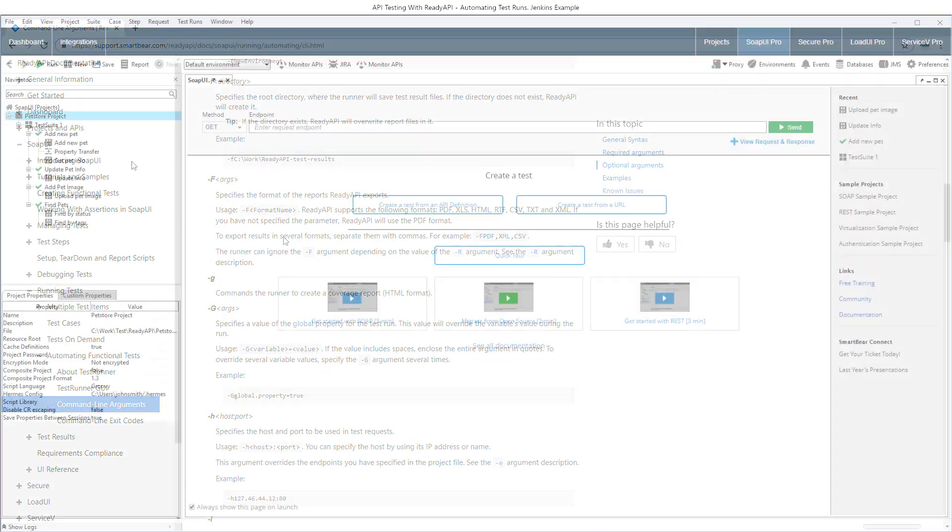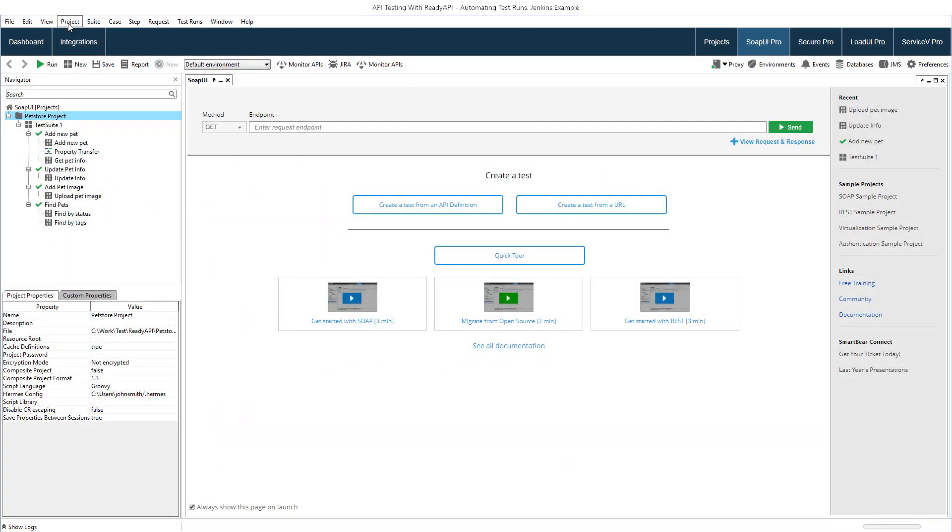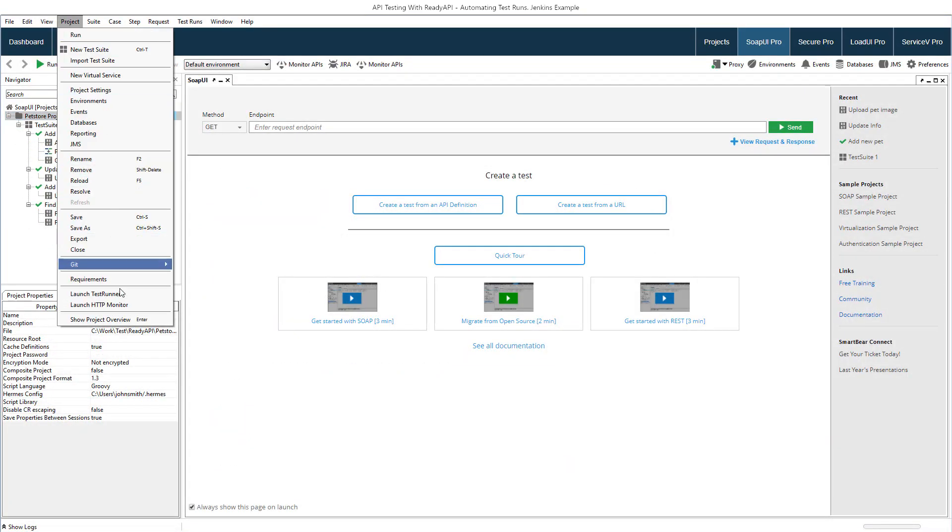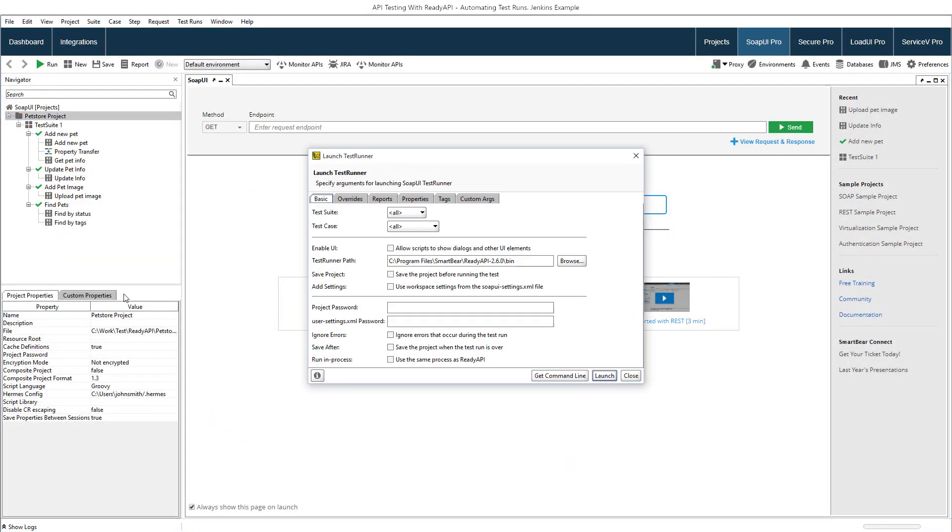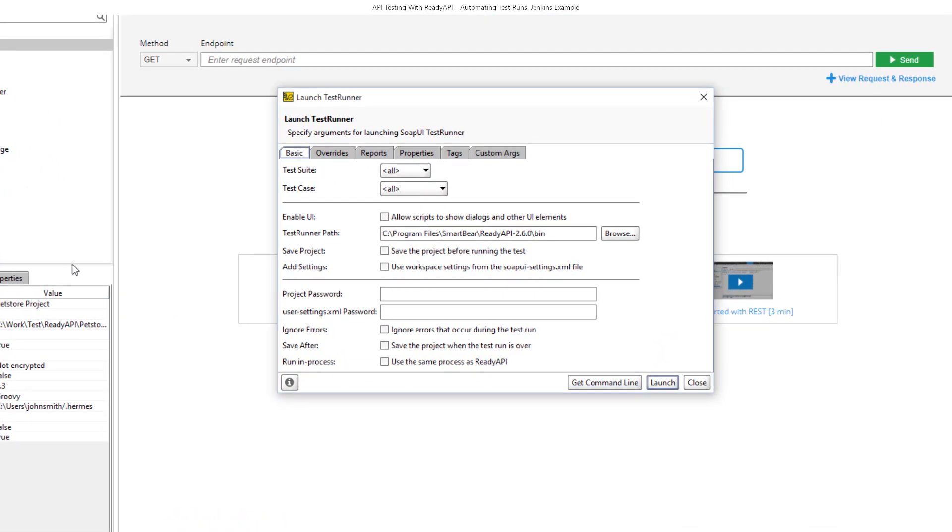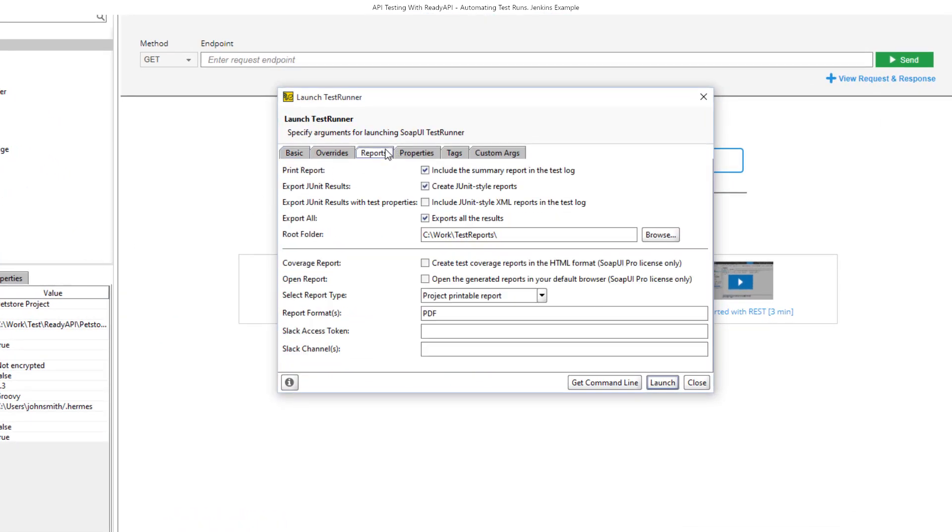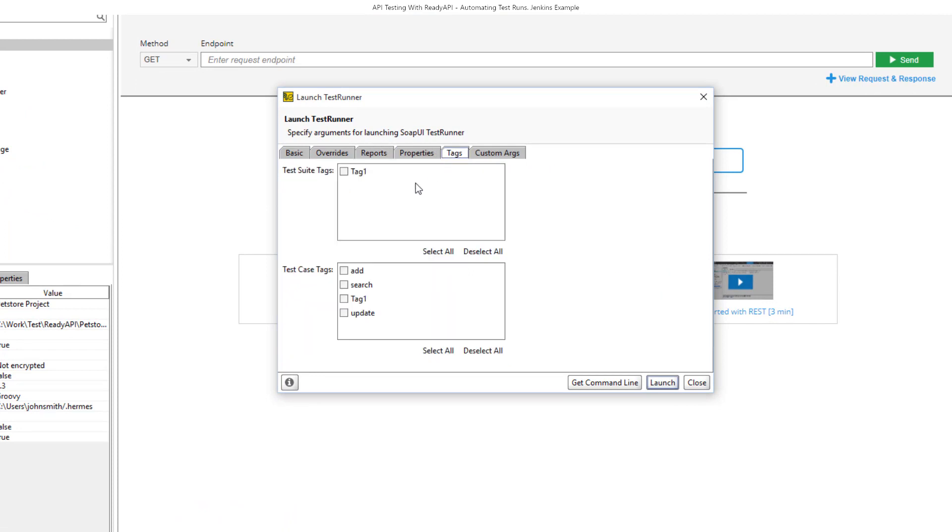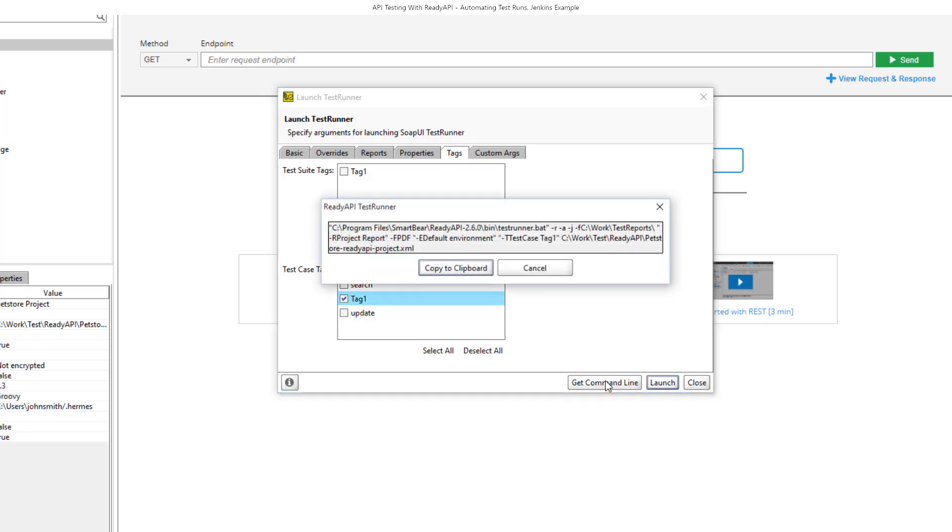To make things easier, ReadyAPI offers a special dialog box where you can compose the command line visually. In the dialog box, you can choose the test suites and test cases to run, select the report type to be generated, choose tags and configure other parameters. After you are done, you can launch the runner directly from the dialog or view the command line and copy it to the clipboard for later integrations.